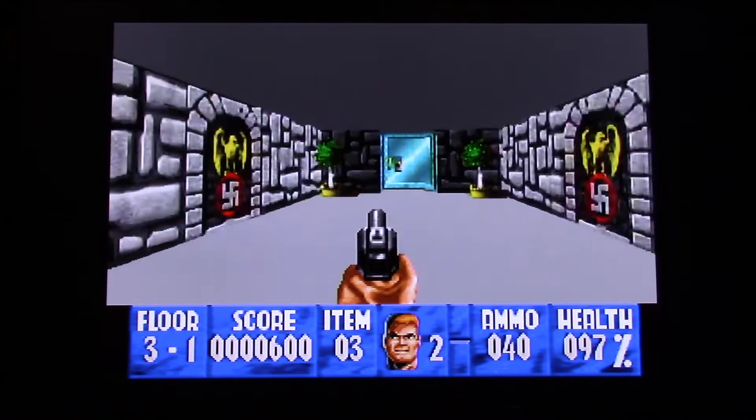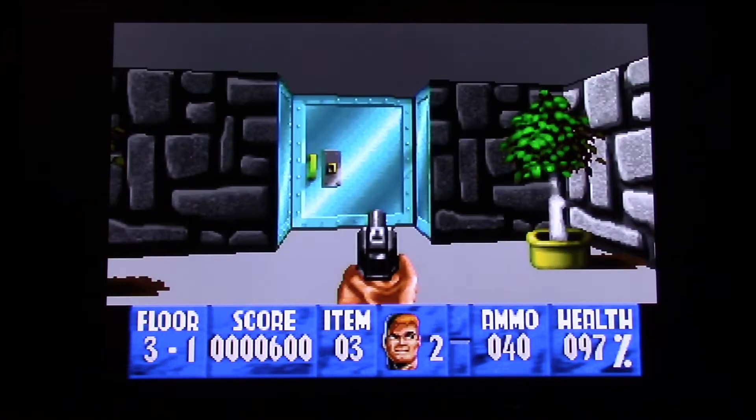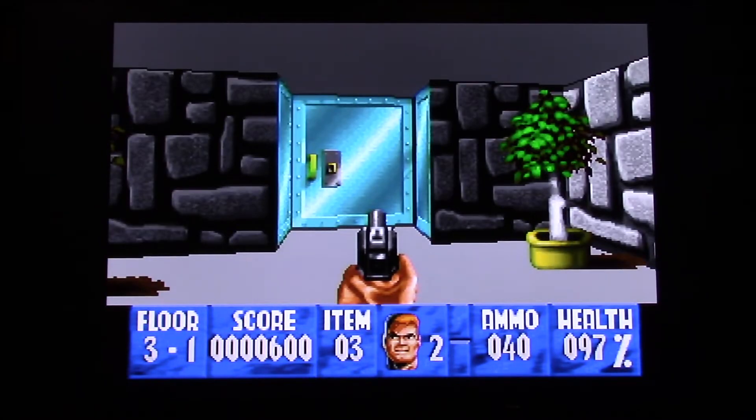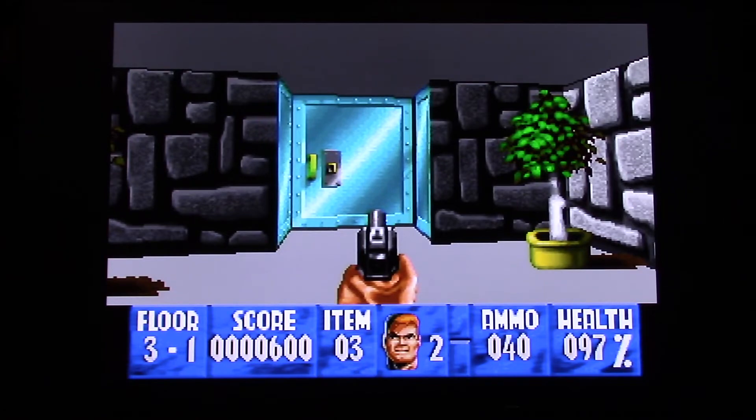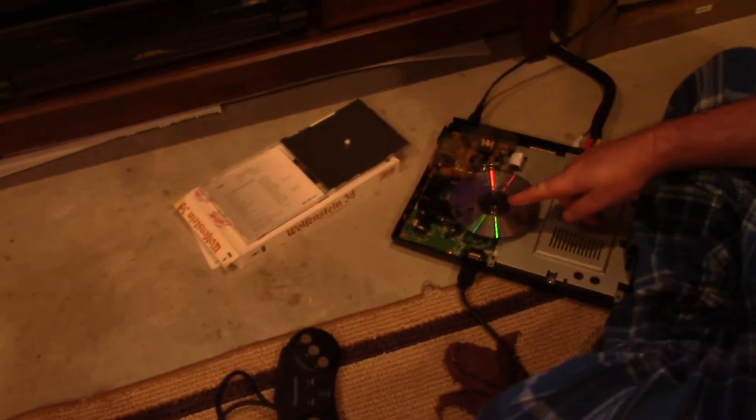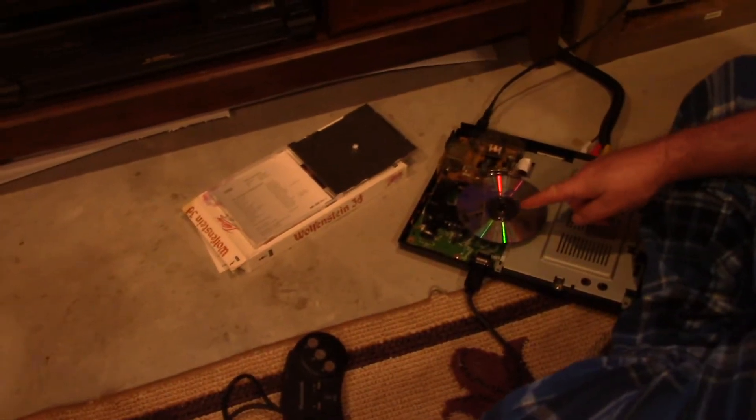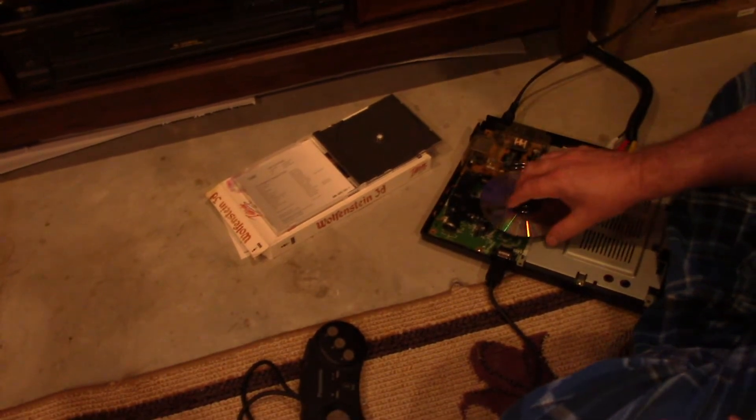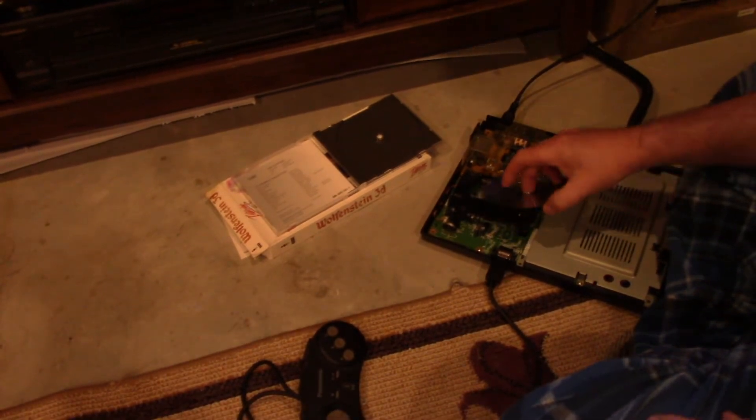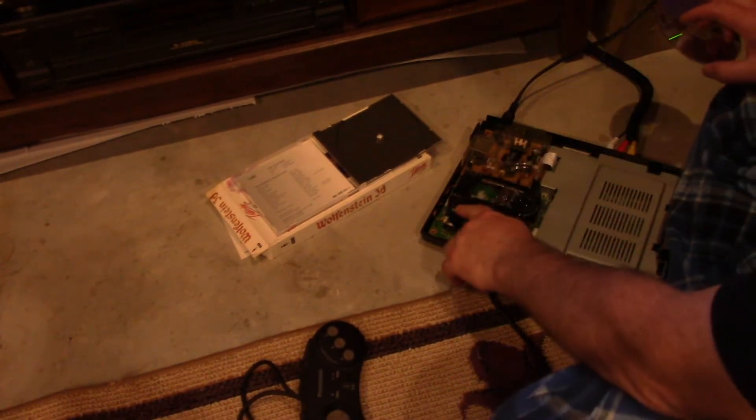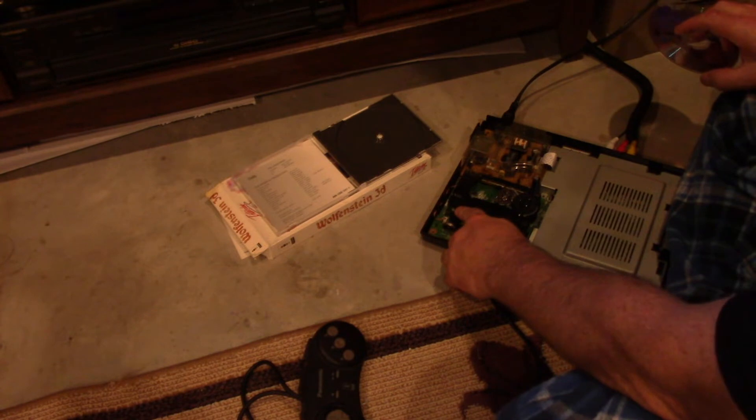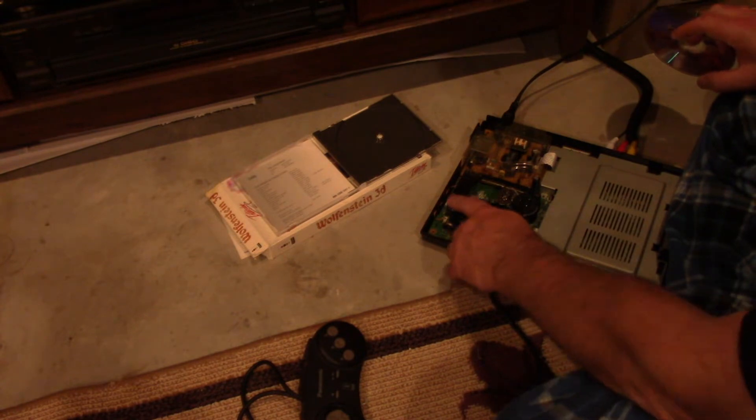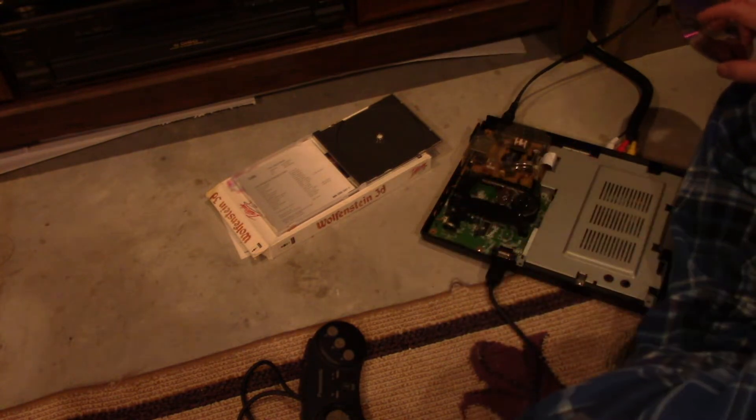We're back. We got a 3DO that's fixed. I'm going to release the eject button. It's going to return me to the 3DO screen. The disk stops on its own. And we're back to the 3DO screen. Oh, I want to check something.